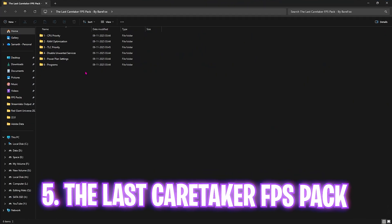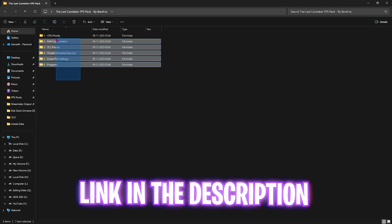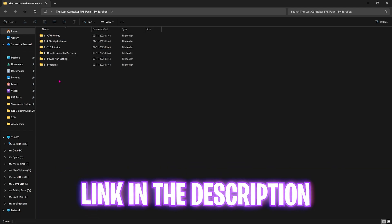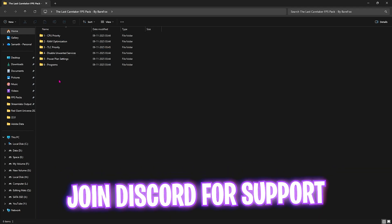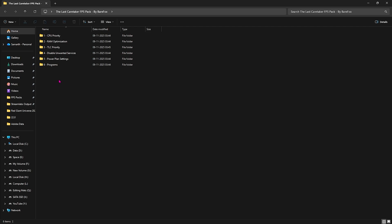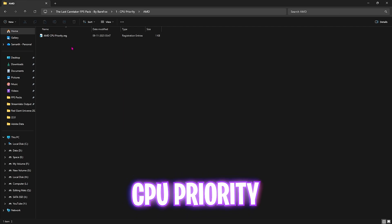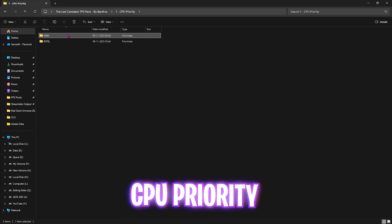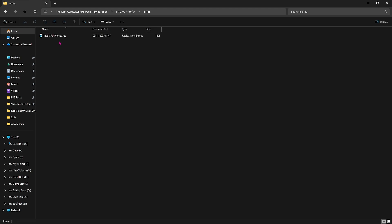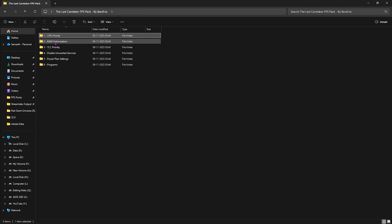Next step is The Last Caretaker FPS Pack. I'll be leaving a link down in the description. You'll find six folders which are useful and important to optimize performance. The first folder is CPU Priority, which has AMD and Intel CPU priority. These help optimize CPU performance by setting up the correct D word value in the registries.